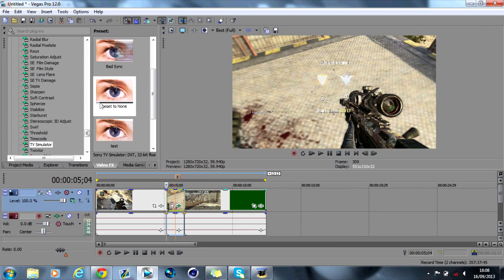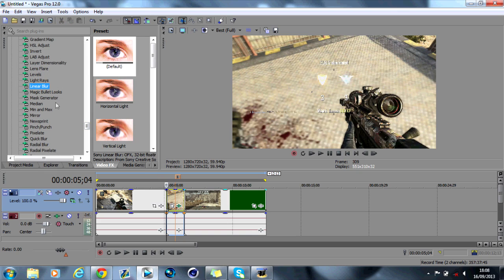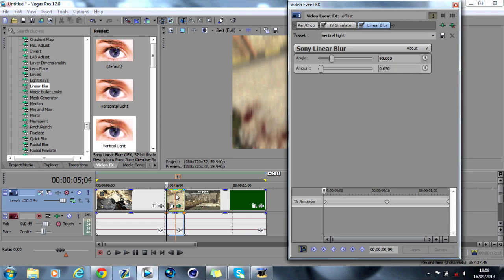Now what we want to do is add a blur. So you can go for a linear blur like so. Either one will do. I think vertical looks the best. So if we add that,